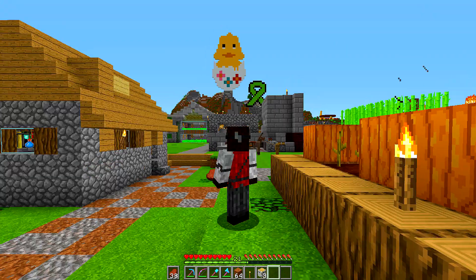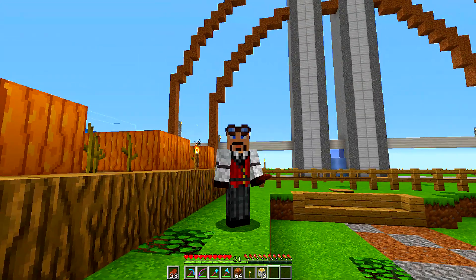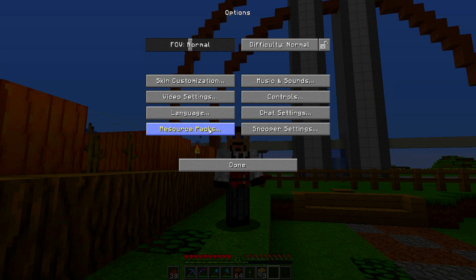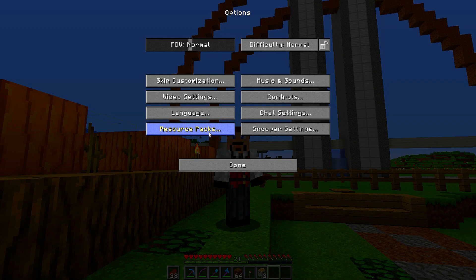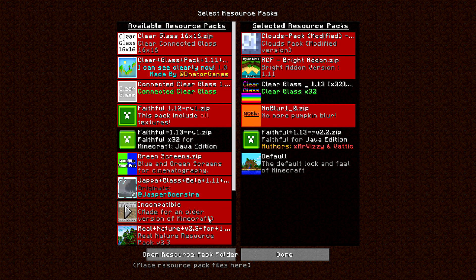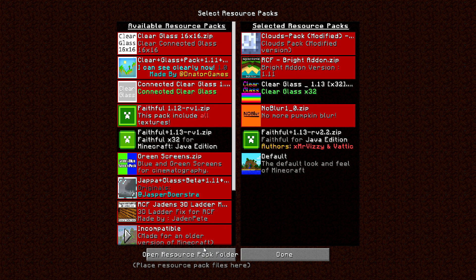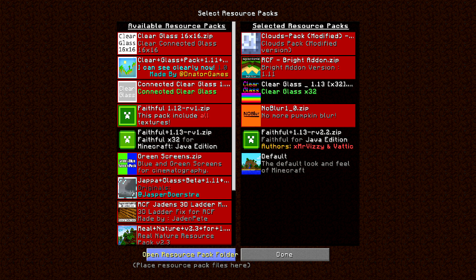Alright, in order to do this, you need to go into Options and Resource Packs and open your Resource Pack folder.